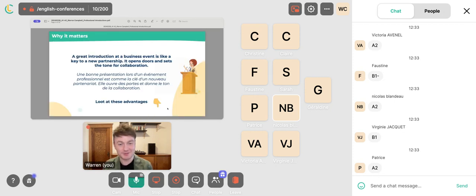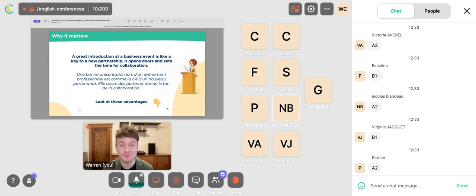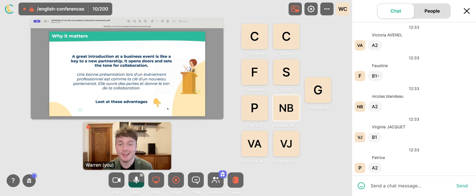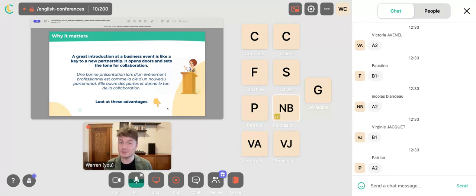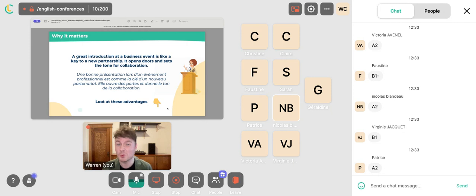A great introduction at a business event is like a key to a new partnership — it can open doors and set the tone for future collaborations. It's about getting that first impression correct and setting the foundation of a solid working relationship. This is why getting that introduction right can be so important. Let's take a look at some advantages.